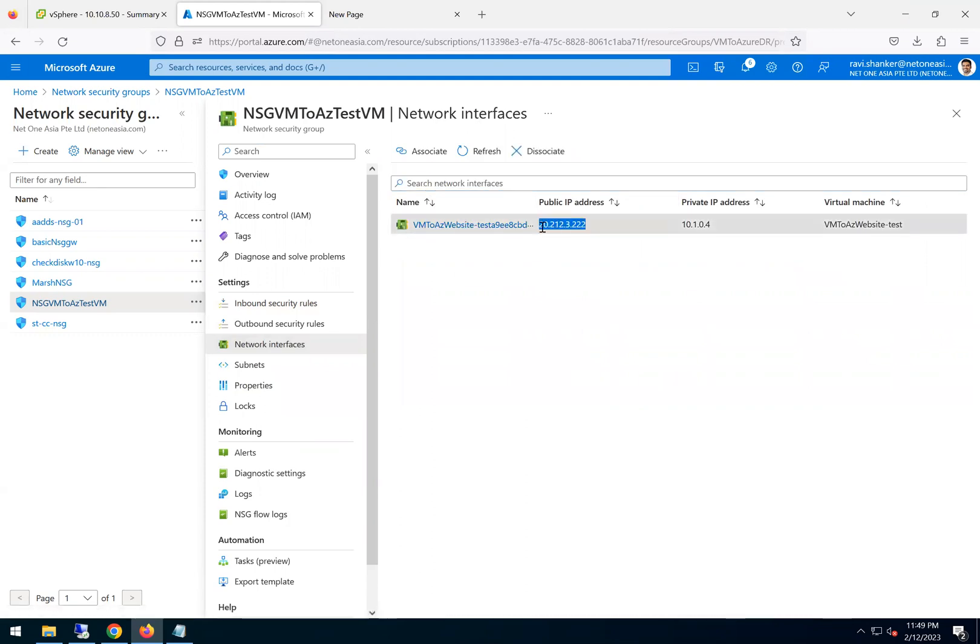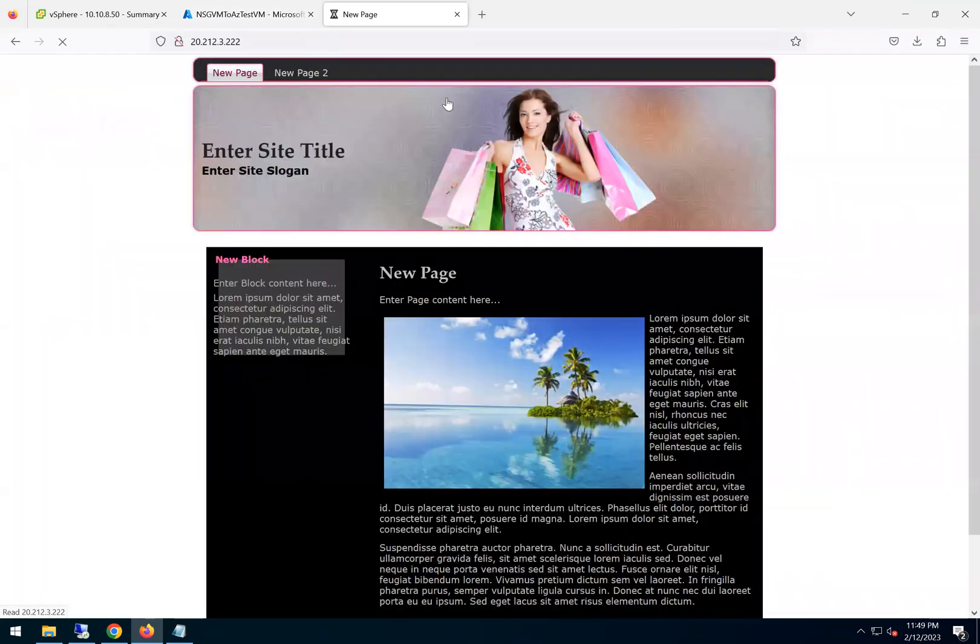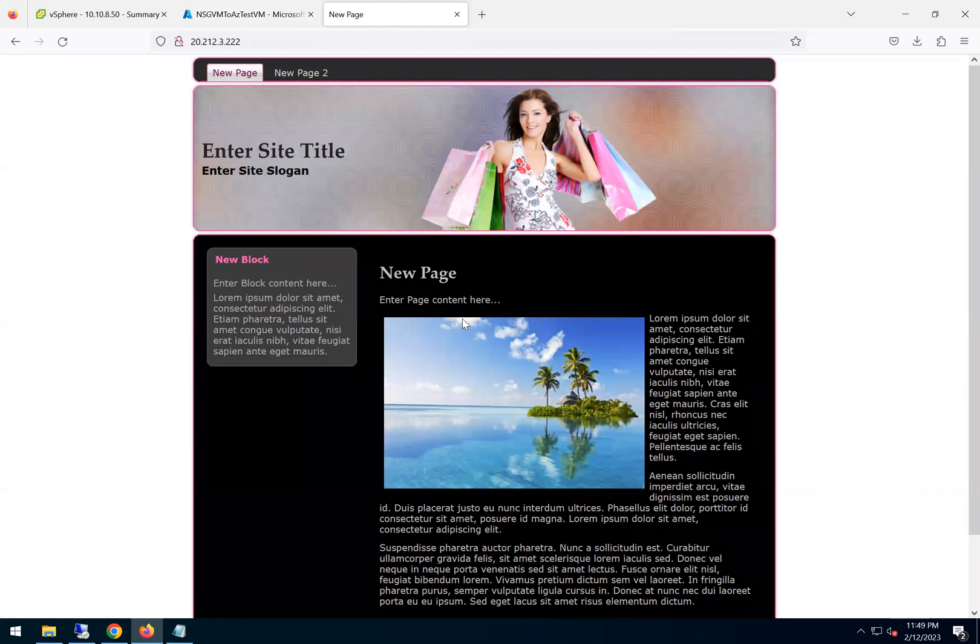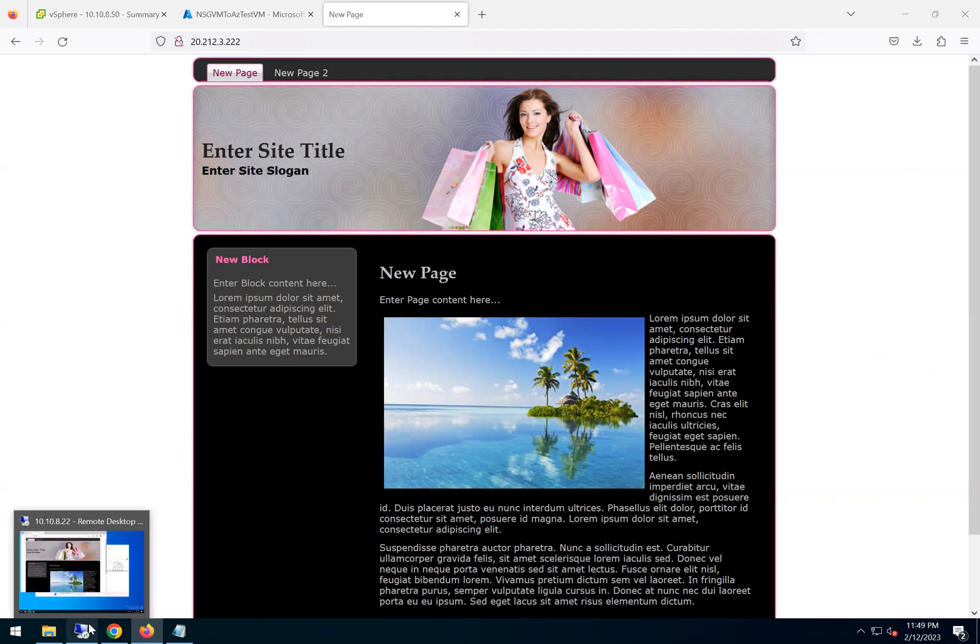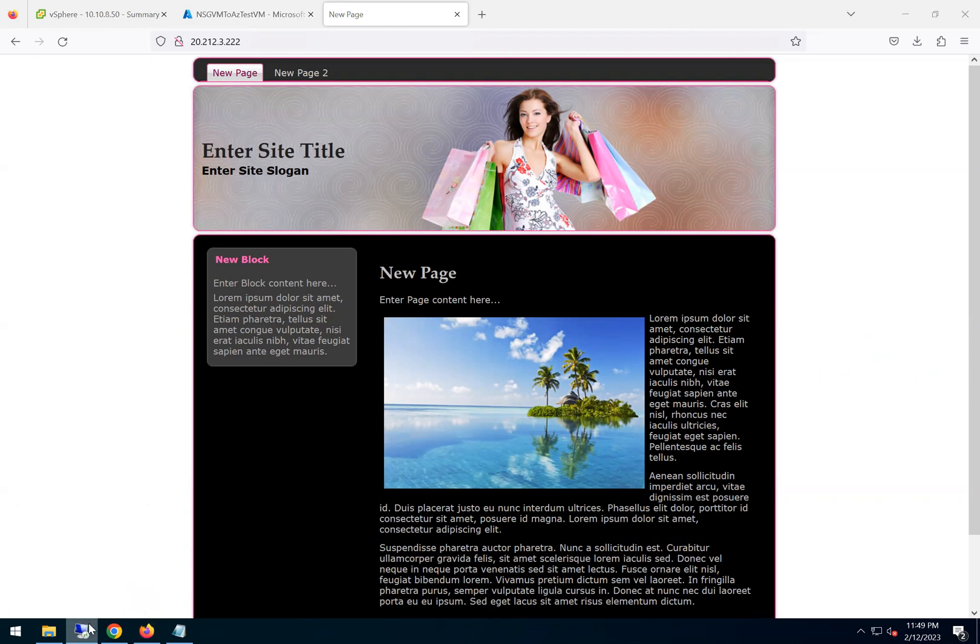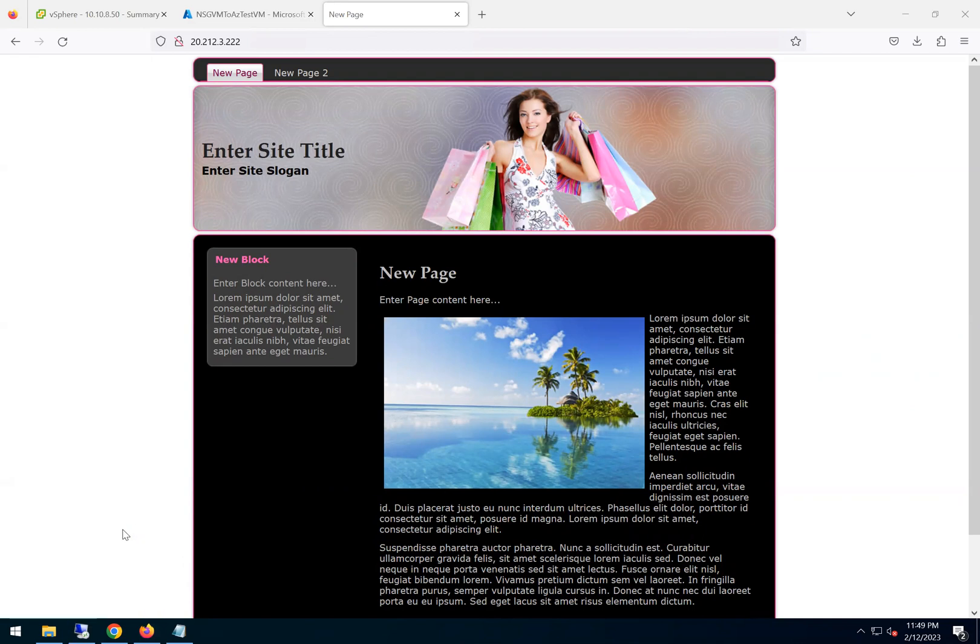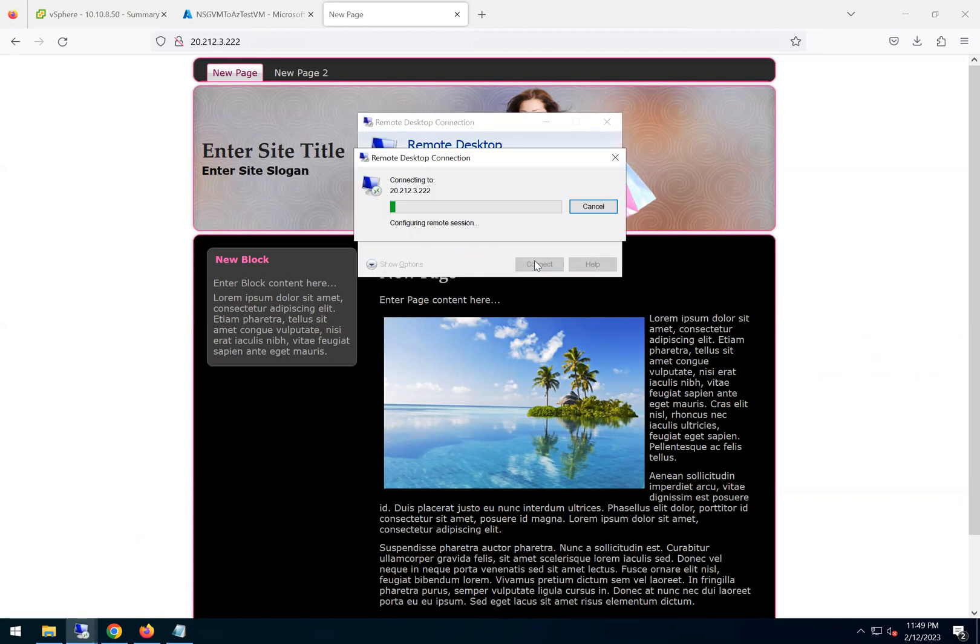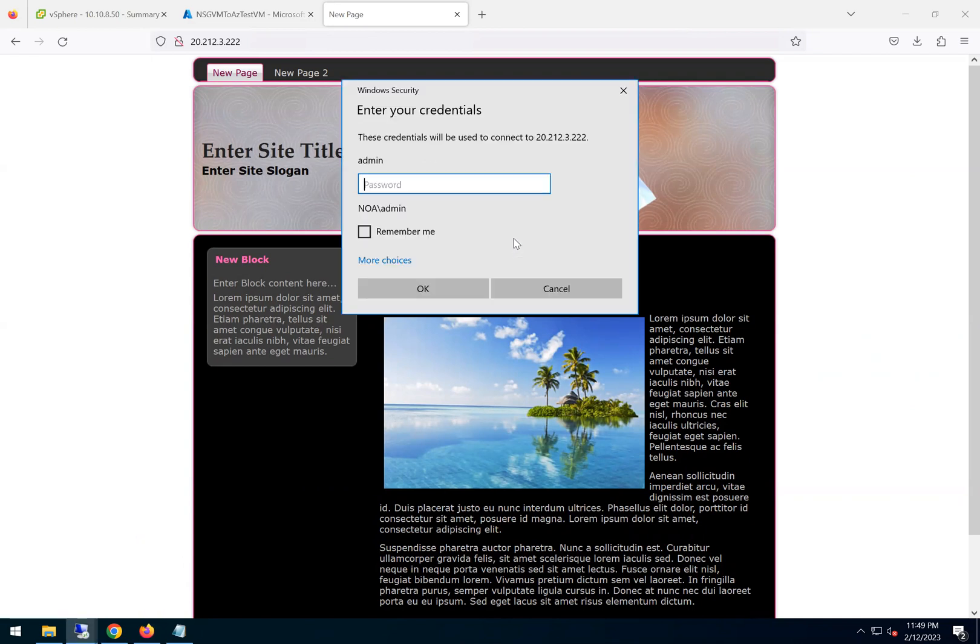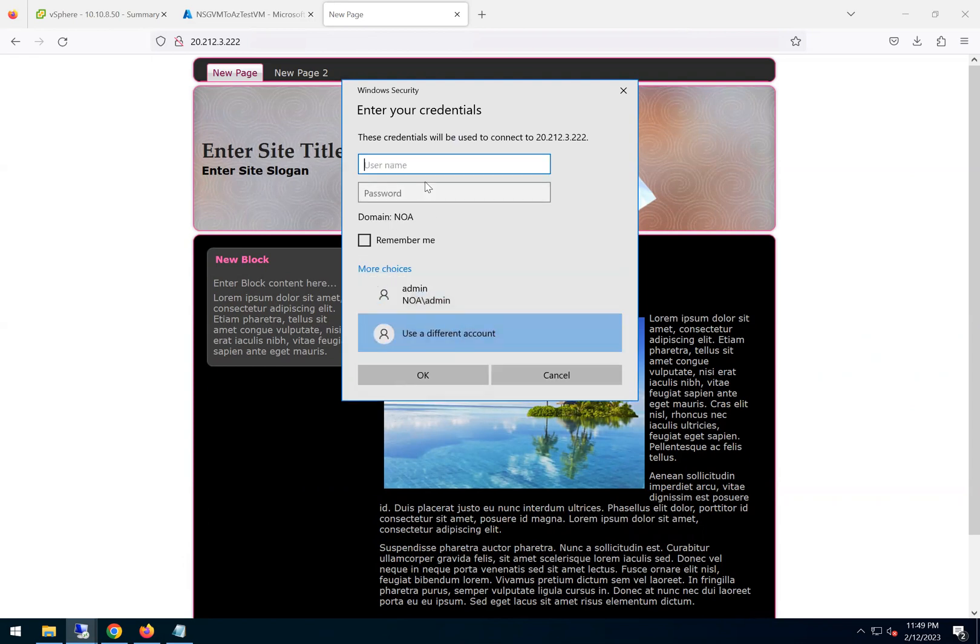So this is my public address. So now if I go and put this here, you see the website is opening up just like how we saw in the on-prem server. And I can also take an RDP to validate within the machine. So if I put the public IP here and then let me choose the password.